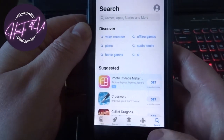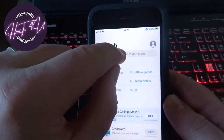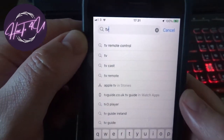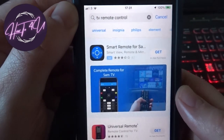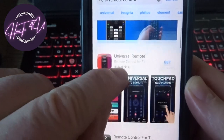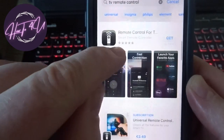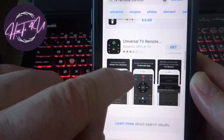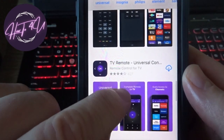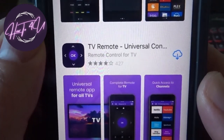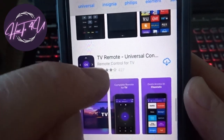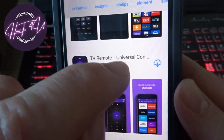Make sure you're on the Search tab — the little gray search box. Just type in 'TV remote control.' Now this is important: scroll down past the ads. The one you want should be purple. The full name is 'TV Remote - Universal Control.'